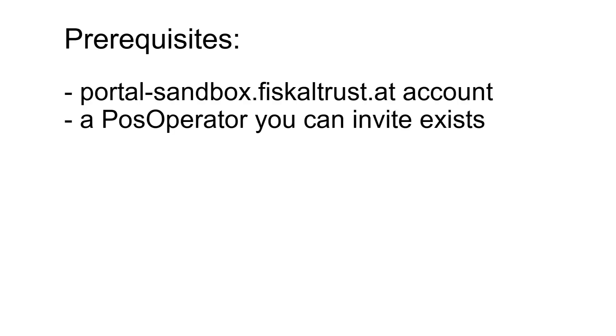Before starting this video, make sure you have already registered to the portal sandbox, and that a PosOperator you can invite exists.